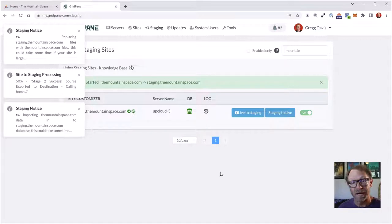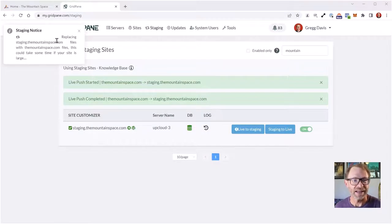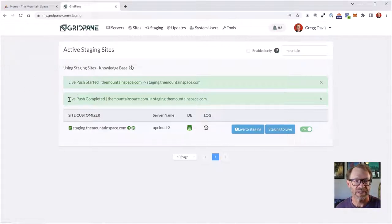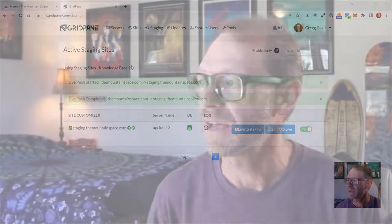I'm going to pause the recording here because my lighting battery just died. I'll come back when the staging push has completed. Okay, I'm back. In my GridPane account, the final staging notice shows 'live push completed.' Now I have a staging site which is an exact copy of themountainspace.com, although it's at a different URL — staging.themountainspace.com.